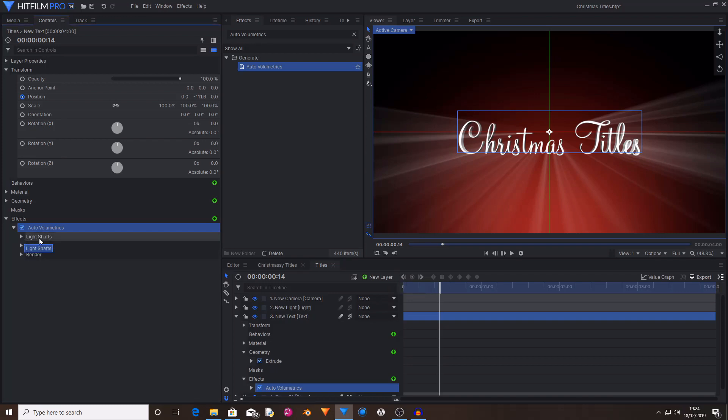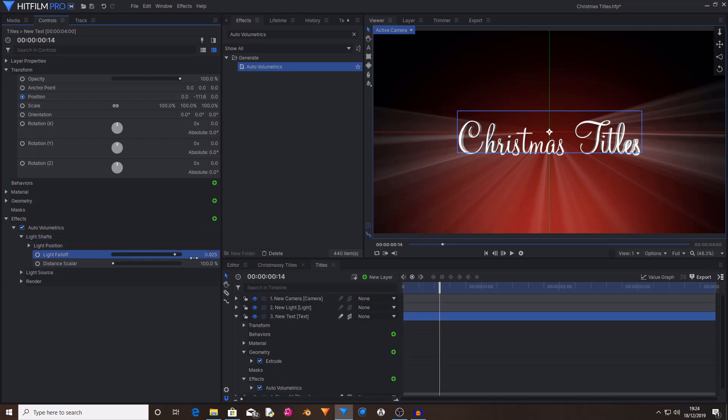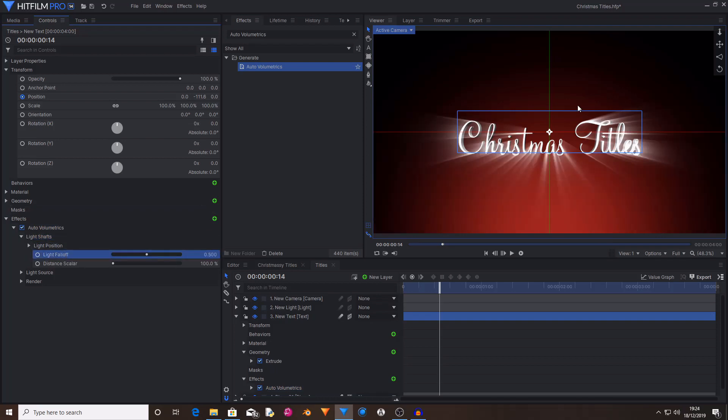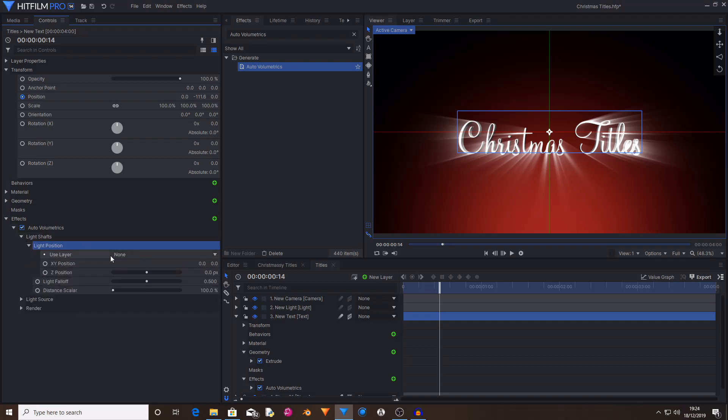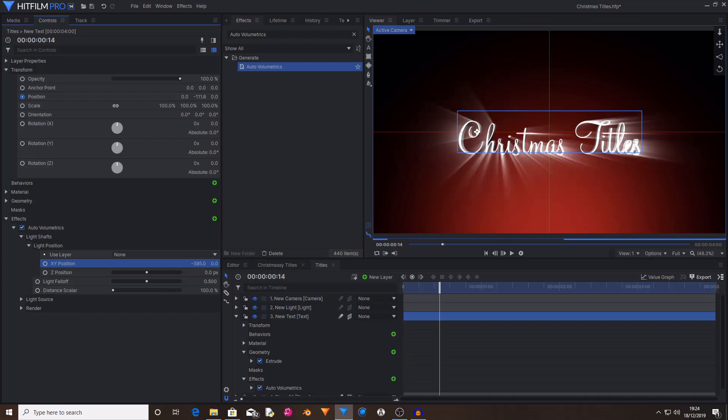So now in light shafts, I'm going to set the light fall off to 0.5. This will just shorten the rays. And in light position, I'm just going to use the X and Y position to position it behind the C of Christmas or the first letter of your title.